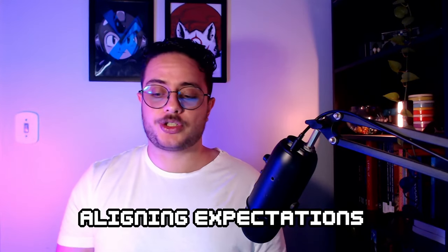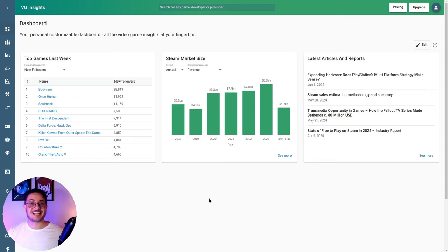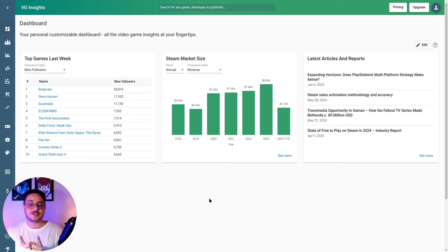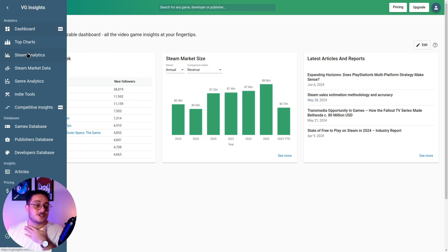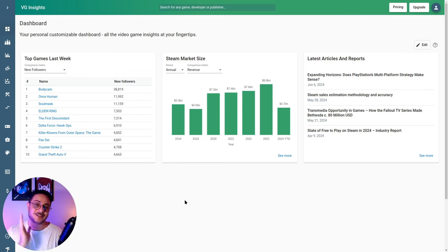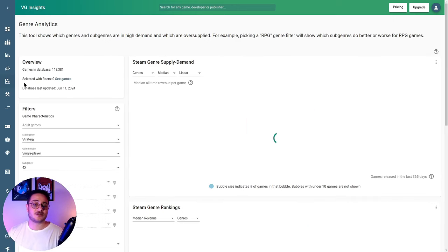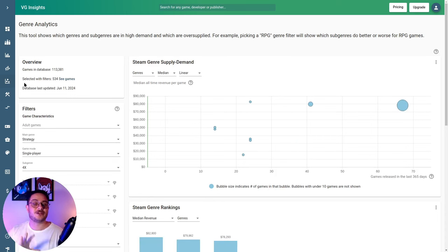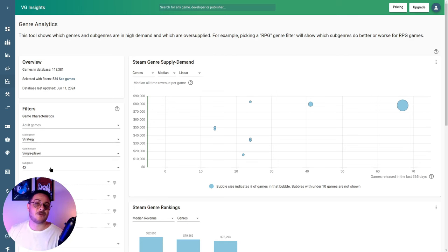The first tool I want to show you is Video Game Insights — I'll put the link in the description. This tool is amazing; I should have used it in the previous video about market research because it offers so many cool tools to assess Steam market data. It offers great insights, for instance letting you assess your game's genre to see if there is demand for it. I was researching strategy, single-player, 4X games, since I want to make an RTS game.